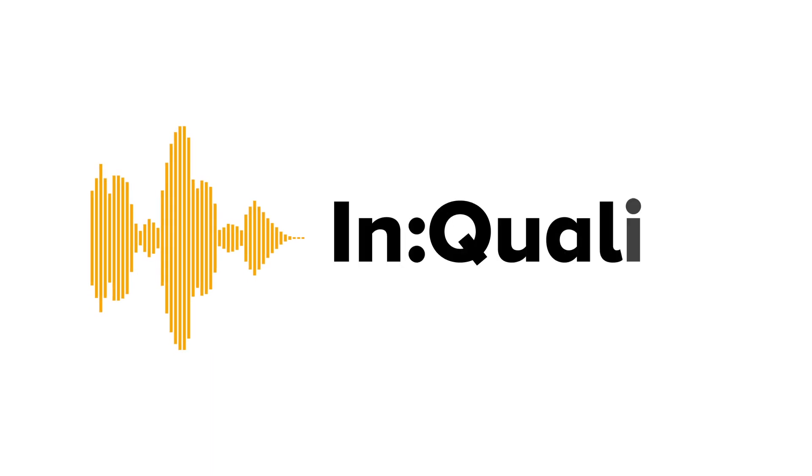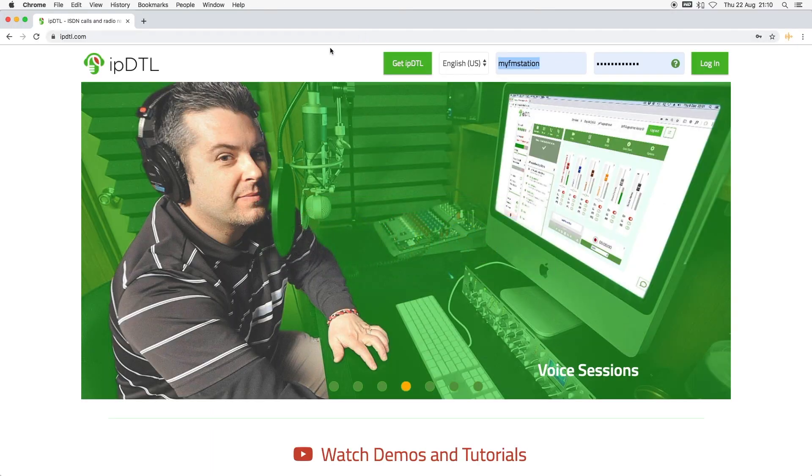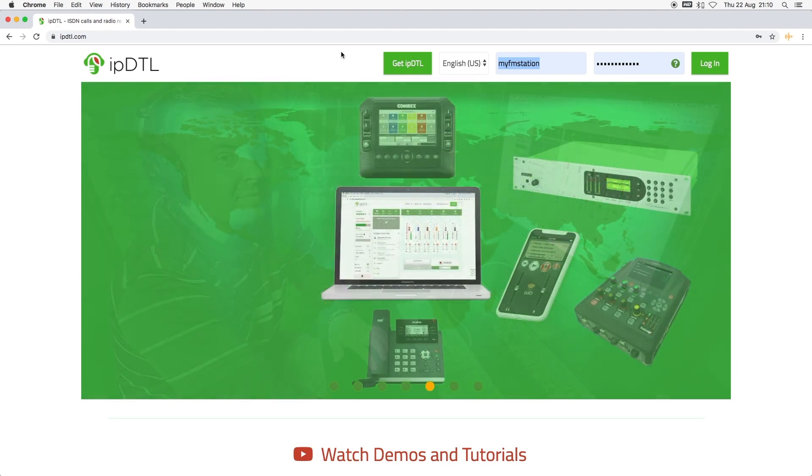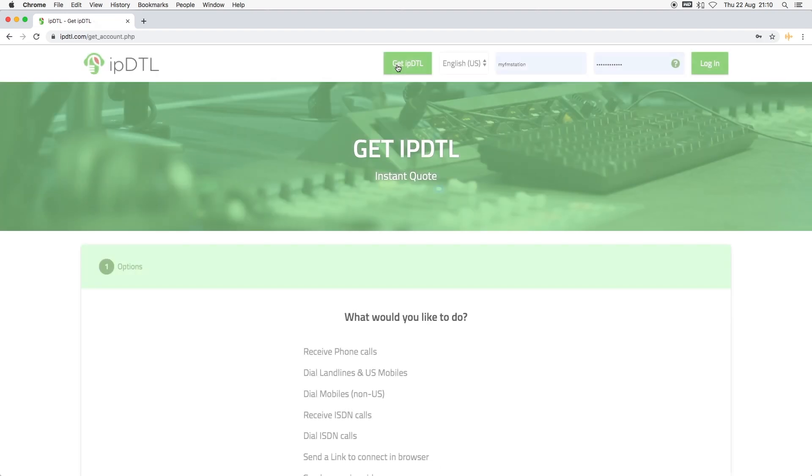Welcome to this tutorial from InQuality. Getting started with IPDTL. Before you can use IPDTL, you'll need to sign up.